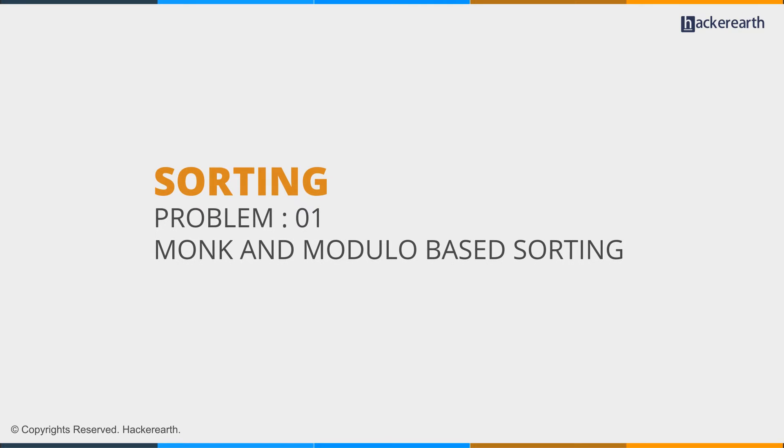Hey guys, we're going to start with CodeMonk sorting problem 01, Monk in modulo-based sorting.